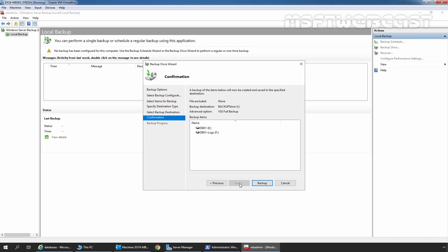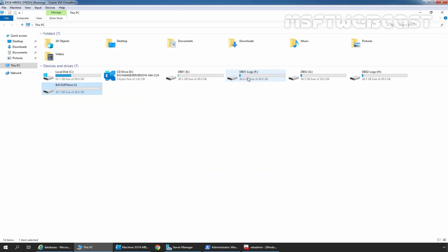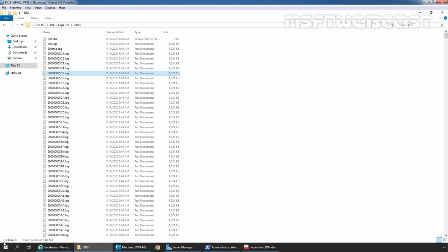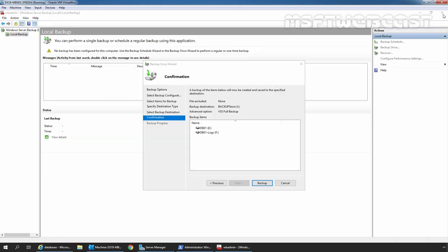Before we start the backup process, let me show you. Let's double-click on the F drive where we have stored all the log files associated with our mailbox database DB01. Let's double-click on the folder DB01. Here we can see we have a total of 1,500 items — these are the log files for our mailbox database DB01. This is the number of log files before taking the backup. After taking the backup, we will check the count again. I am going to close this and click the Backup button to start the backup process.